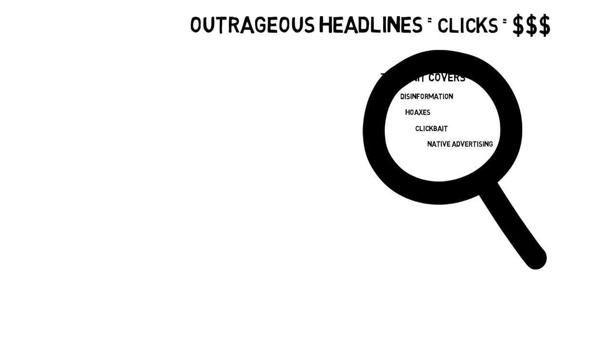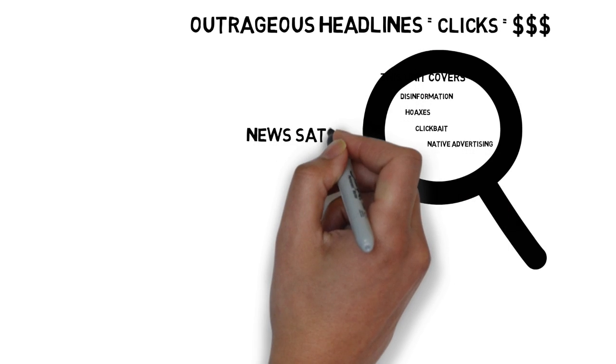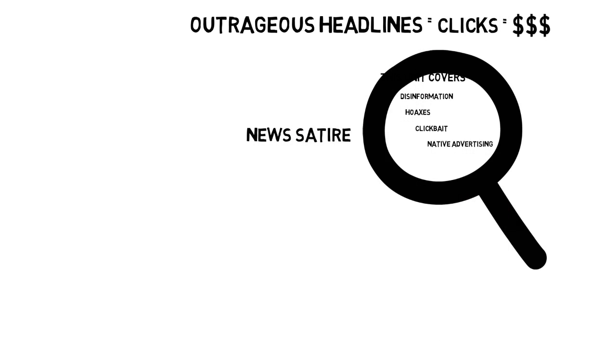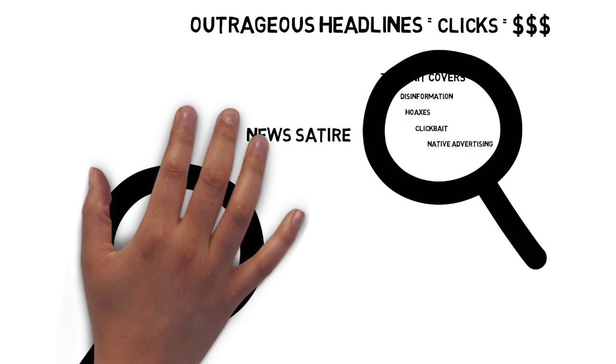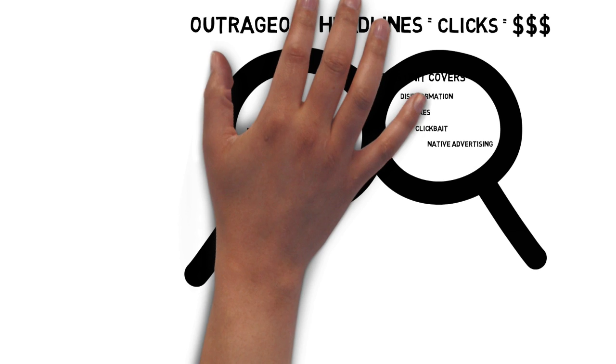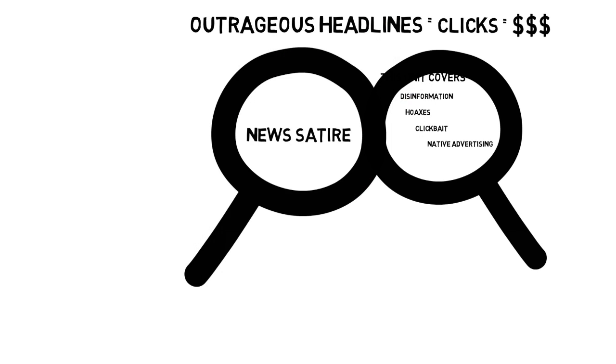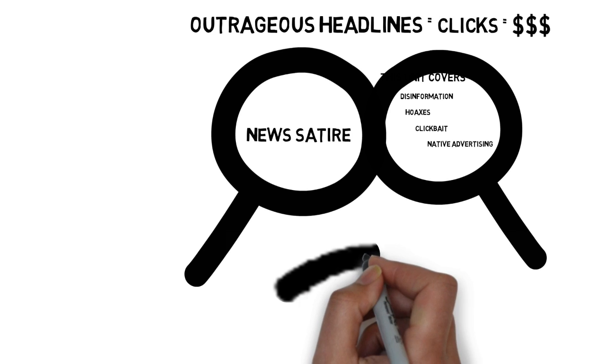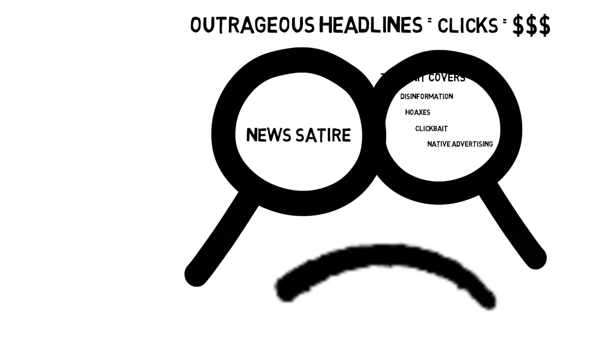We're also going to talk about news satire. It often gets lumped in with fake news and, admittedly, there is a bit of overlap. However, for our purposes in this unit, satire is a separate beast with different intentions behind it. Not that that stops people from getting sucked into satirical headlines.